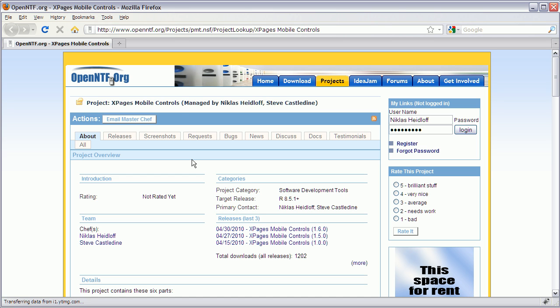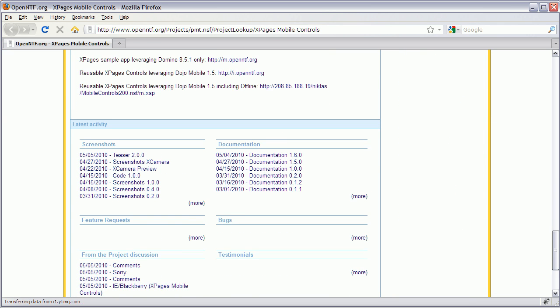In the previous release I showed how you can use the HTML5 offline capabilities and I provided some simple samples. Now in the release I posted today you will see how you can use these techniques for real data from a Notes database. Let me show you how this looks like.